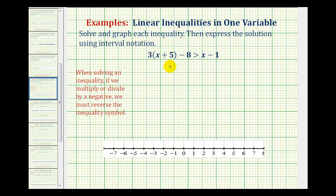We want to solve and graph the inequality and then express the solution using interval notation. The method for solving a linear inequality is the same as solving a linear equation, except when solving a linear inequality, if we multiply or divide by a negative, we must reverse the inequality symbol.